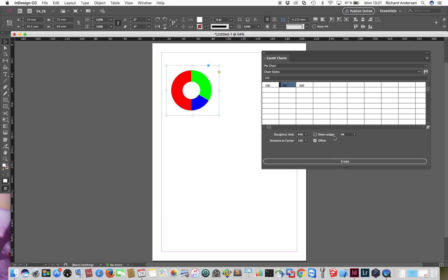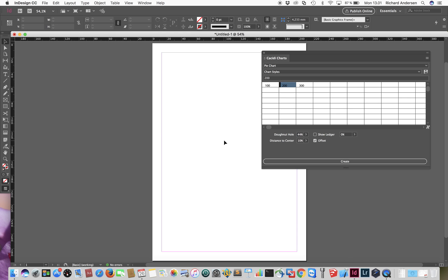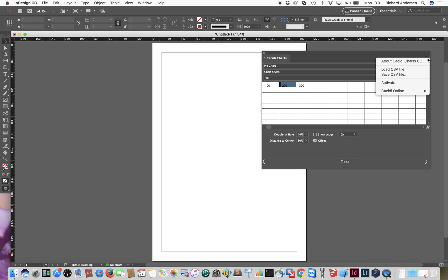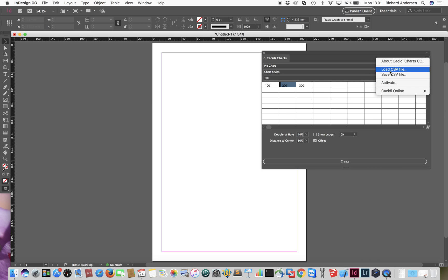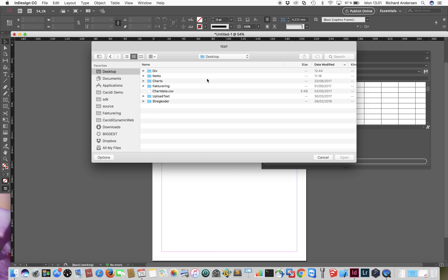If you have data with a legend you will be able to show that — I'll show you that in a second. Let me try to load some data from a file. I can load a CSV file, but I can also save the data in this grid as a CSV file for later use. I'll just load one that I created previously.